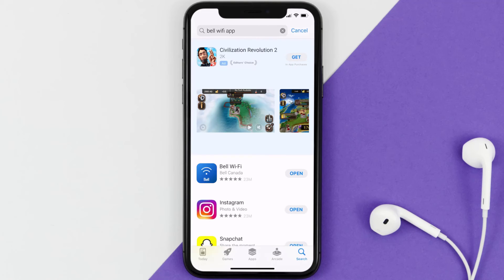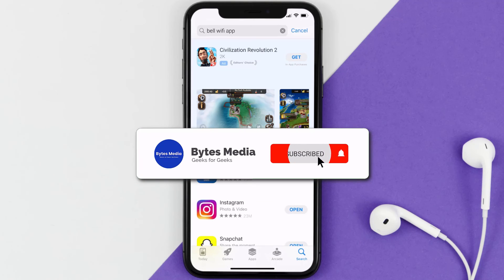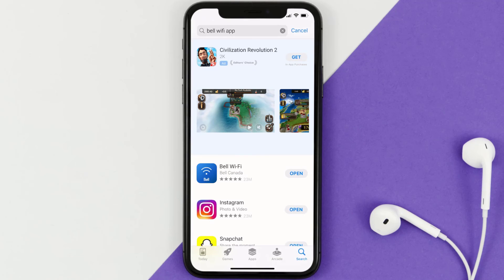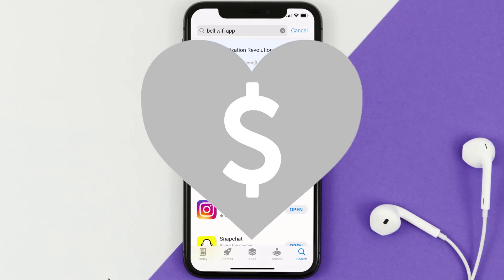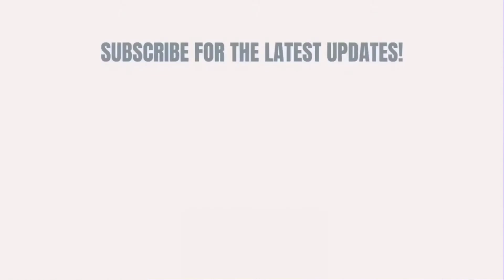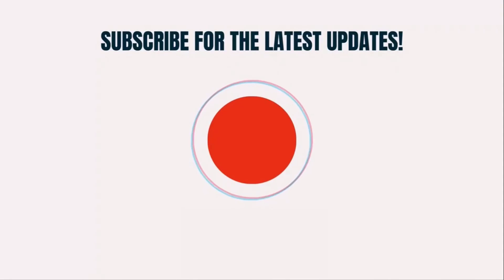That's how you fix the Bell Wi-Fi app if it isn't letting you log into your Bell Wi-Fi account. I hope you found this video helpful — if you did, make sure you give it a thumbs up. Don't forget to hit that subscribe button. We'll see you in the next one.